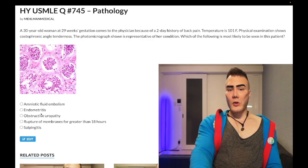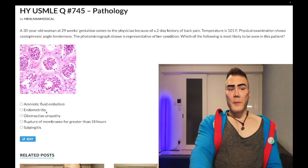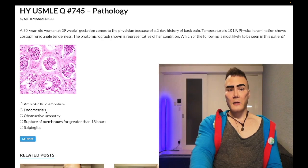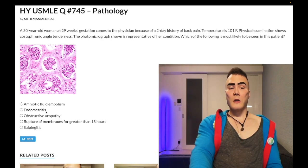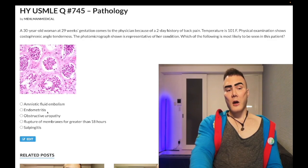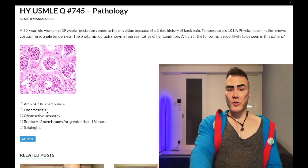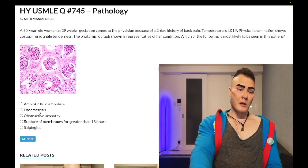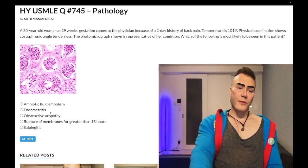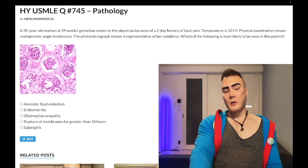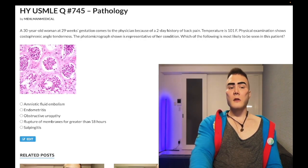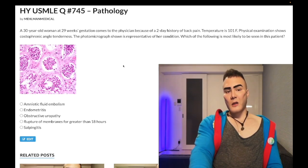A key factoid: postpartum endometritis is a major risk factor for pelvic septic thrombophlebitis. You can get infected venous drainage from the endometrium, causing infected clots. Pelvic septic thrombophlebitis is a sequela of postpartum endometritis, and you treat it with ampicillin, gentamicin, plus or minus clindamycin. Wrong answer.